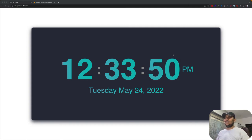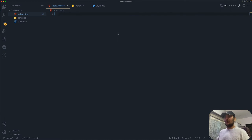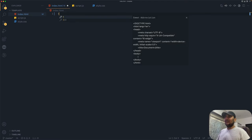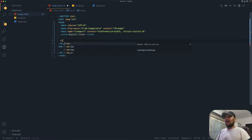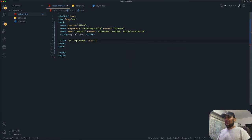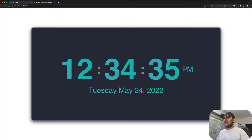Hello everyone, in this tutorial we will learn how to build a digital clock using vanilla JavaScript. I have VS Code opened up and I have already created three files: index.html, script.js, and style.css. Let's start with index.html and I'll do a blank template so it autofills stuff for us. Let's add our style.css file and also our JavaScript file, script.js.